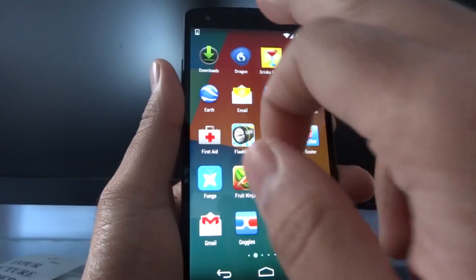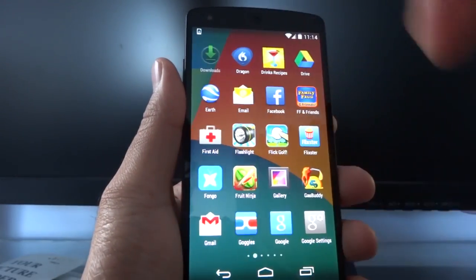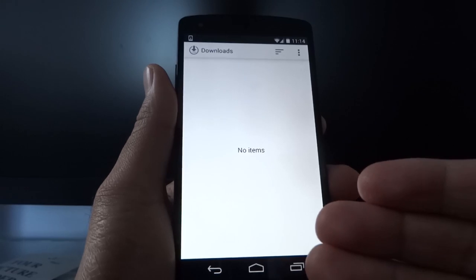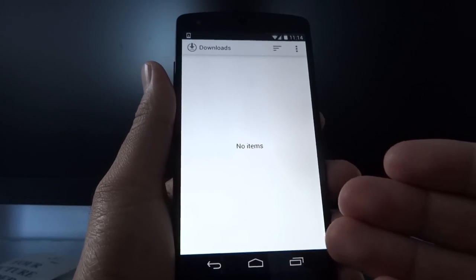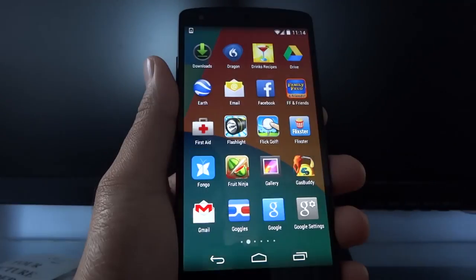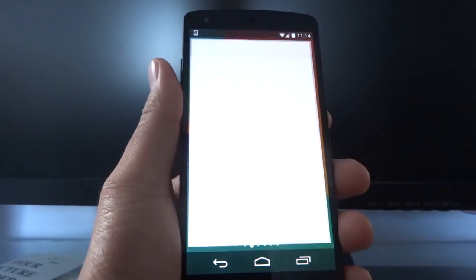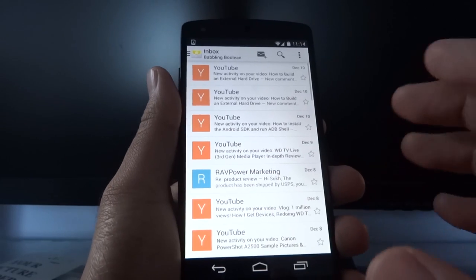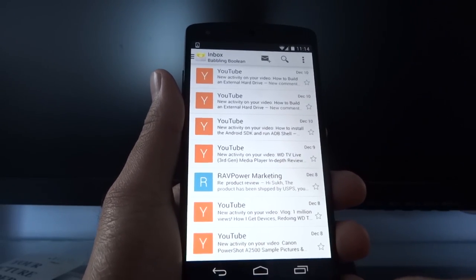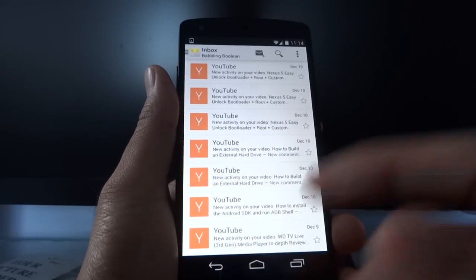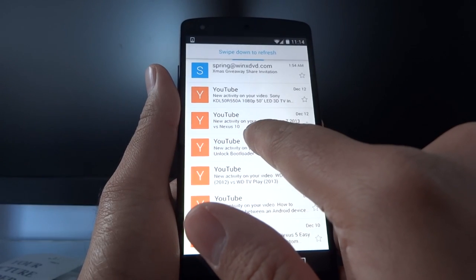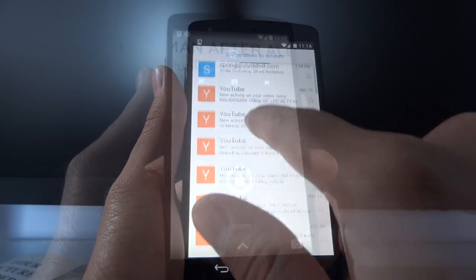As for the downloads app, it has been changed — it's a lot cleaner UI. And as for the email app, it looks a lot more similar to the Gmail app. It's been refreshed, and swiping down will refresh your emails.